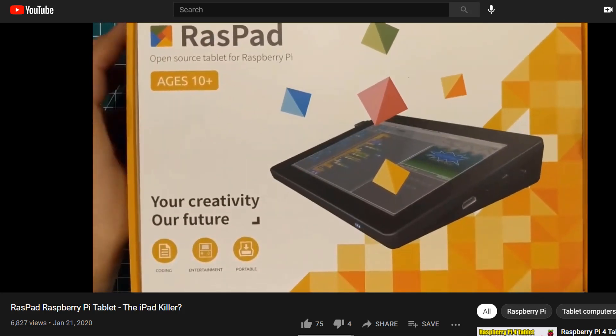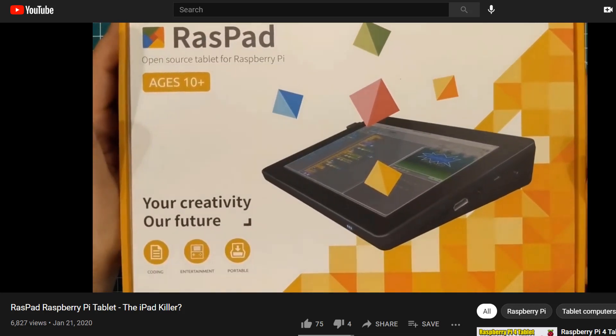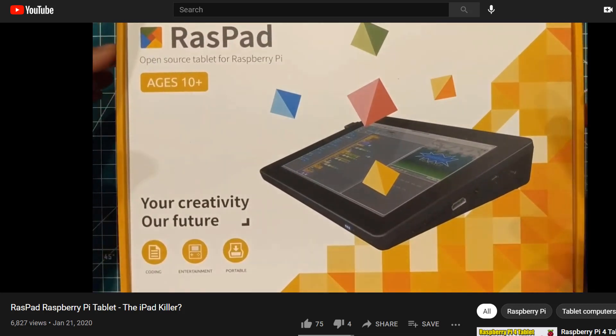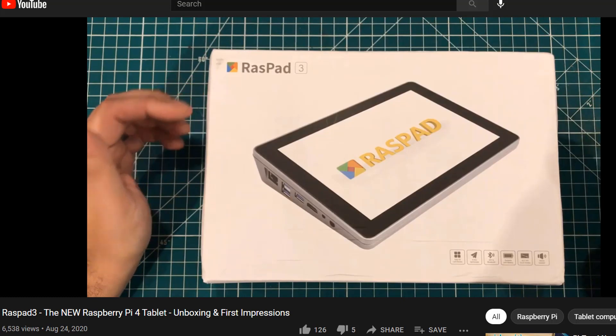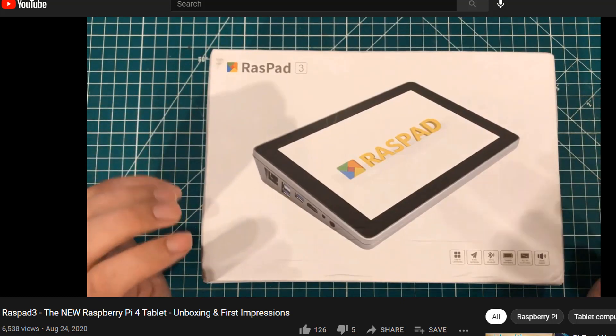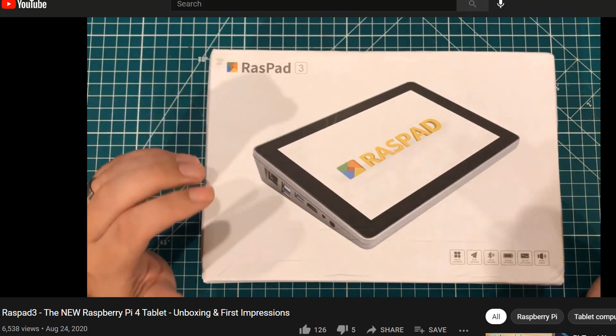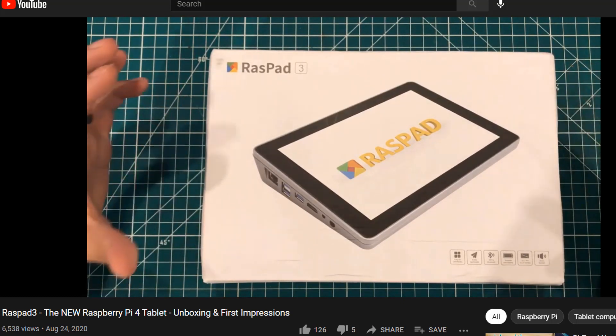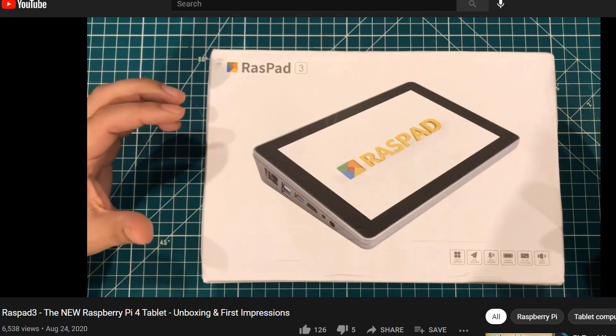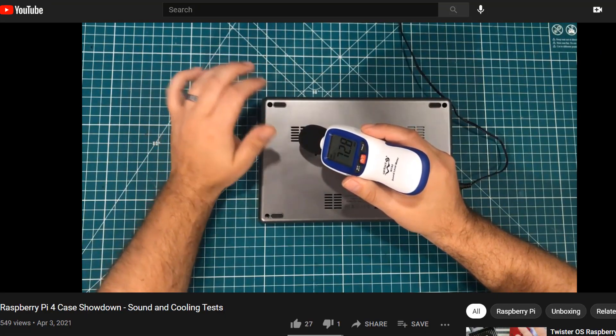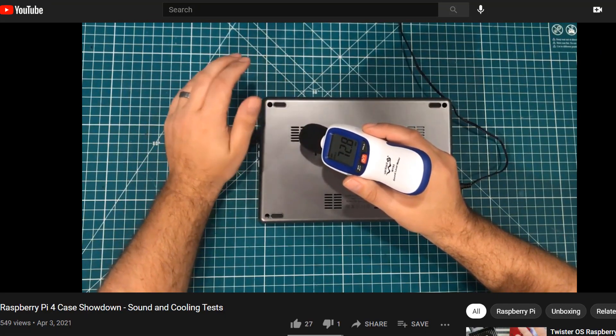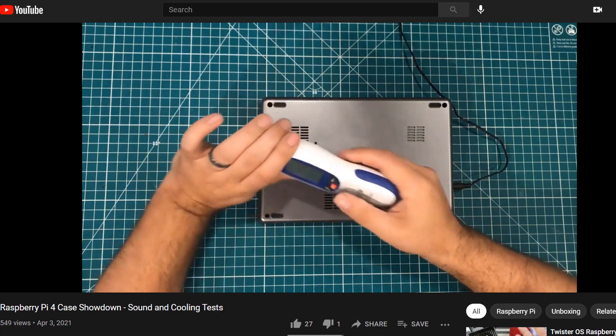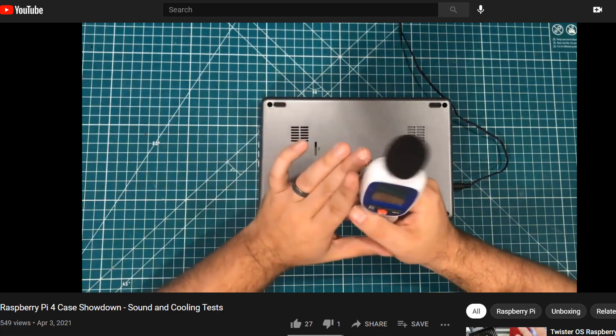I had the privilege of reviewing the Raspad 1 which used the Raspberry Pi 3 and the Raspad 3 which used the Raspberry Pi 4. I didn't review the Raspad 2 because it didn't exist. I pretty much loved everything about the Raspad 3 except the fan. It was crazy loud.